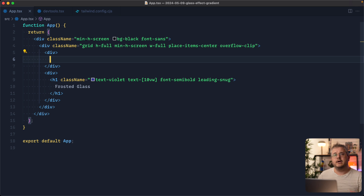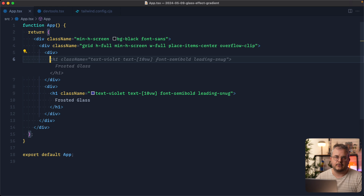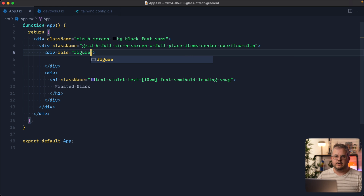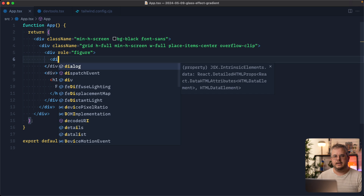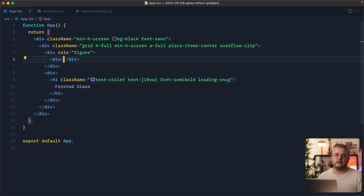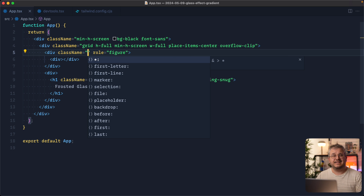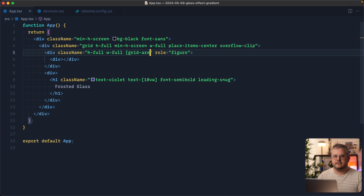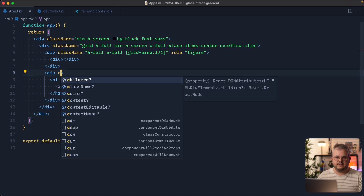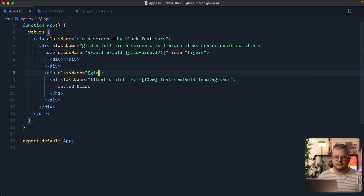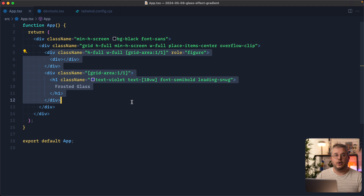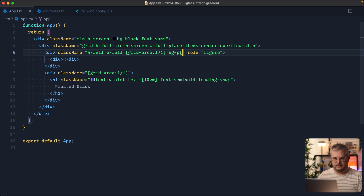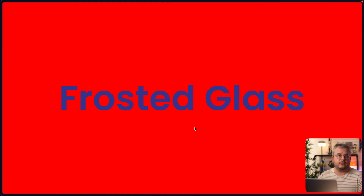The display grid is added so we can overlay the text on top of the gradient easily. We'll add another div that will contain our gradient, and give it a role of figure since it functions like an image. Inside that we'll add another div which will be our gradient. We give the wrapper div class names height full and width full, and then grid-area one-one. The frosted glass component's second div also gets grid-area one-one, which uses display grid to stack both elements on top of each other.